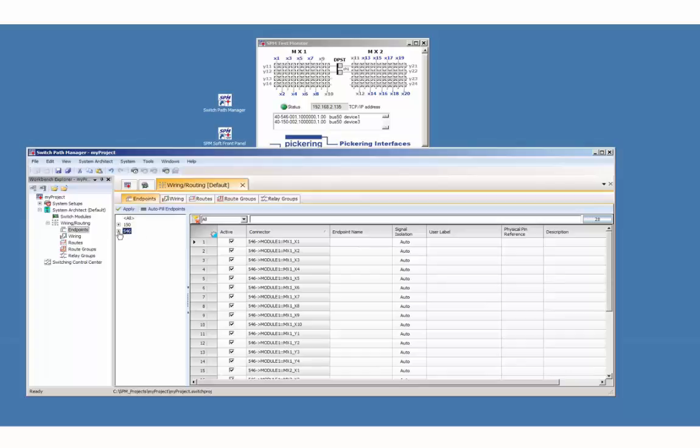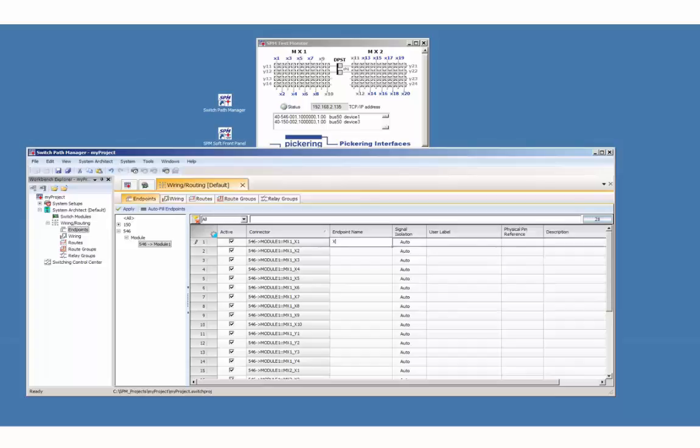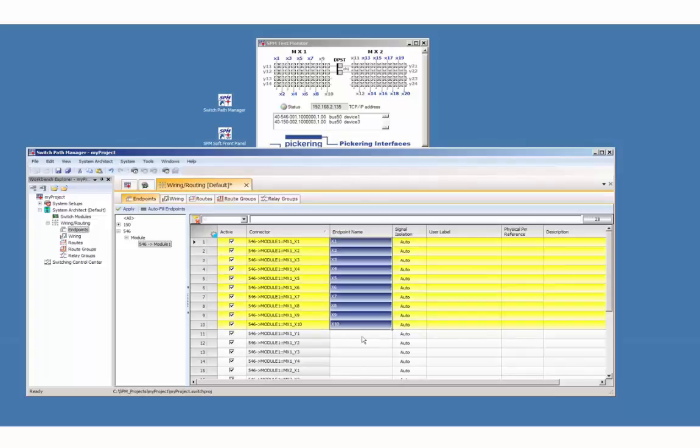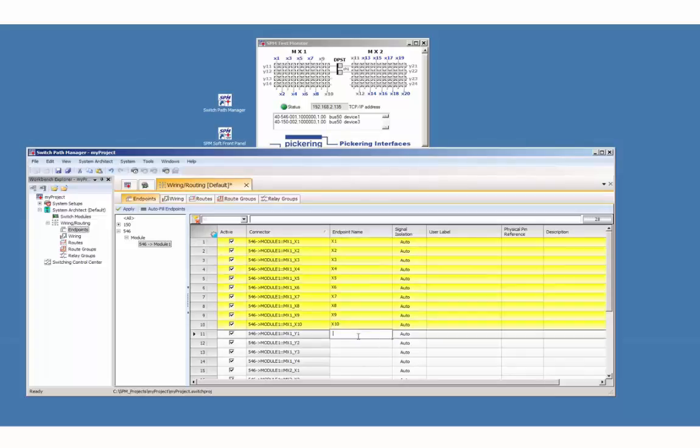Open the 546 endpoints page and edit each line as shown in the monitor diagram. For MX1 we start with X1.1 up to X1.10. Y1.1 up to Y1.4.